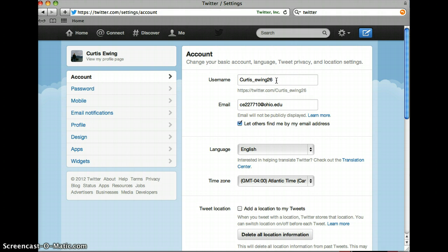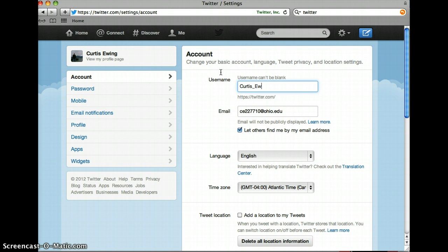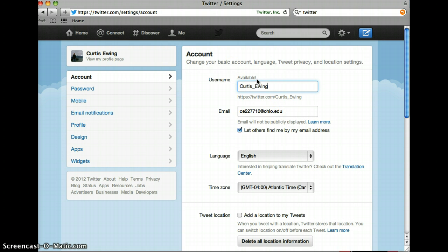My username now is Curtis_Ewing26, so if I wanted to change it I would take that out and type in my new one, and it tells me that it's available so I know I can use it.